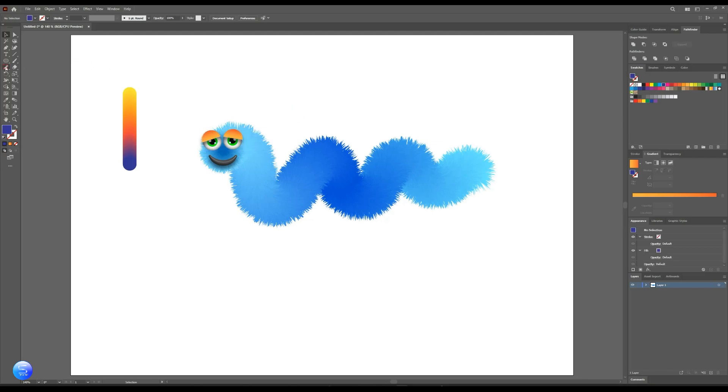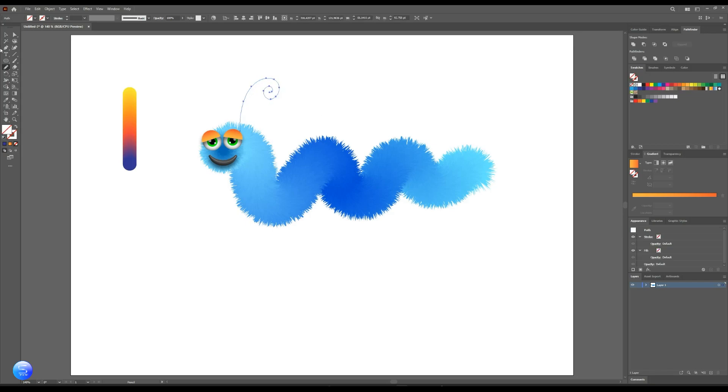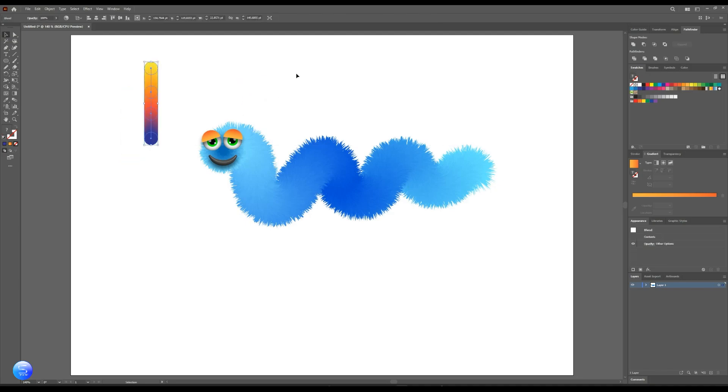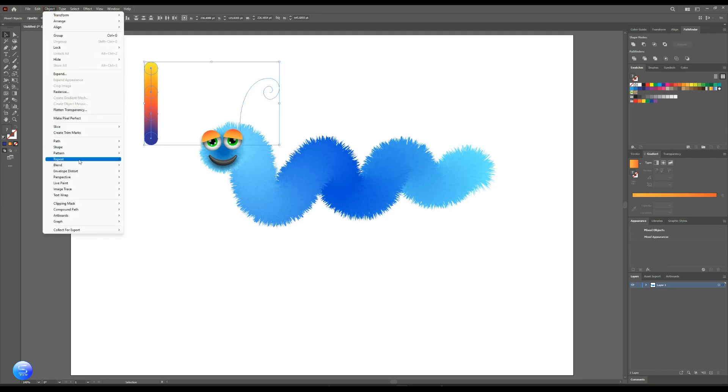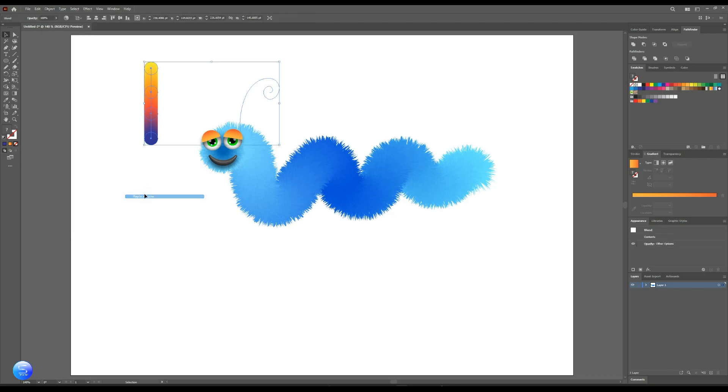Pick up the pencil tool again and draw spline. Now select both of them. Go to Object, Blend, then replace to spline.